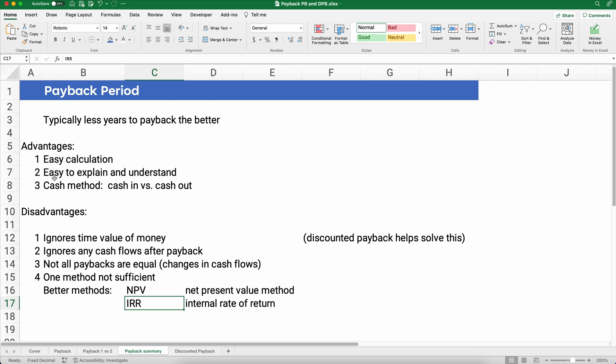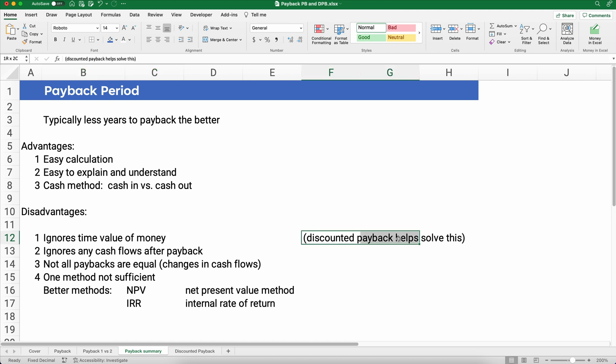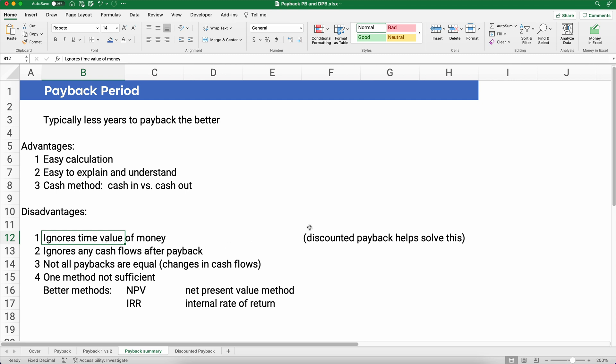There are some big disadvantages with the payback period. Number one: it ignores time value of money. One of the basics in finance is that a dollar today is worth more than in the future, but payback takes all those dollars over four, five, or six years and assumes they're all equal. That's a real big problem, and that's why we have the discounted payback. Another problem is it ignores any cash flows after the payback period — if you recoup your money in three years, years four, five, and six are just ignored.